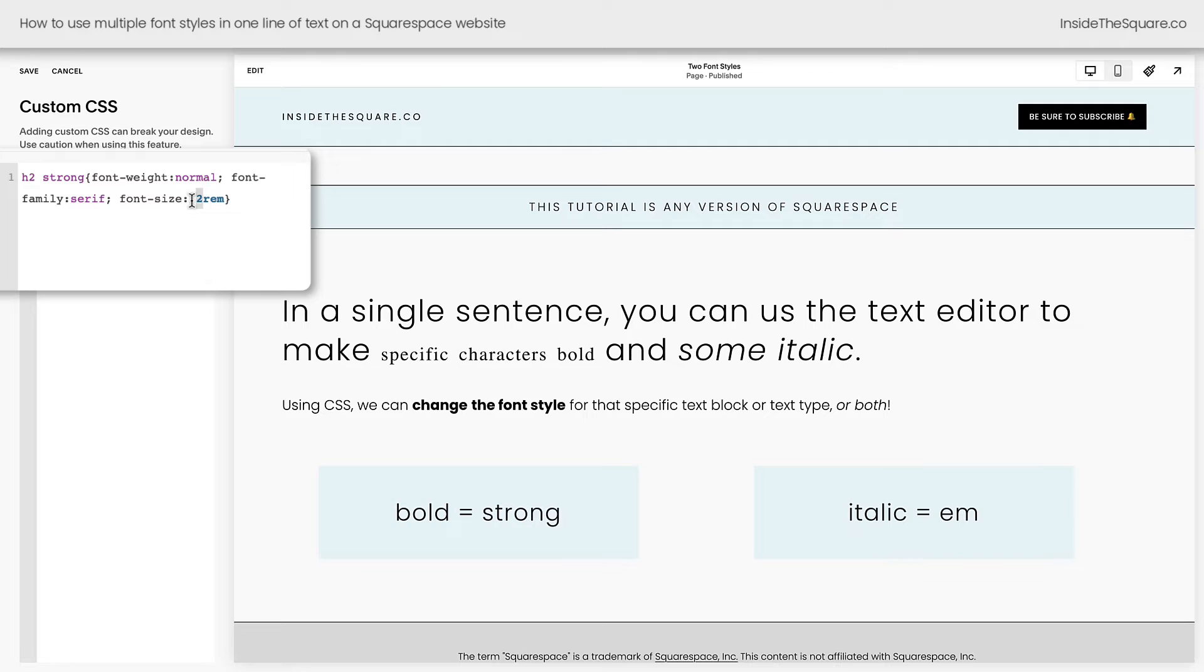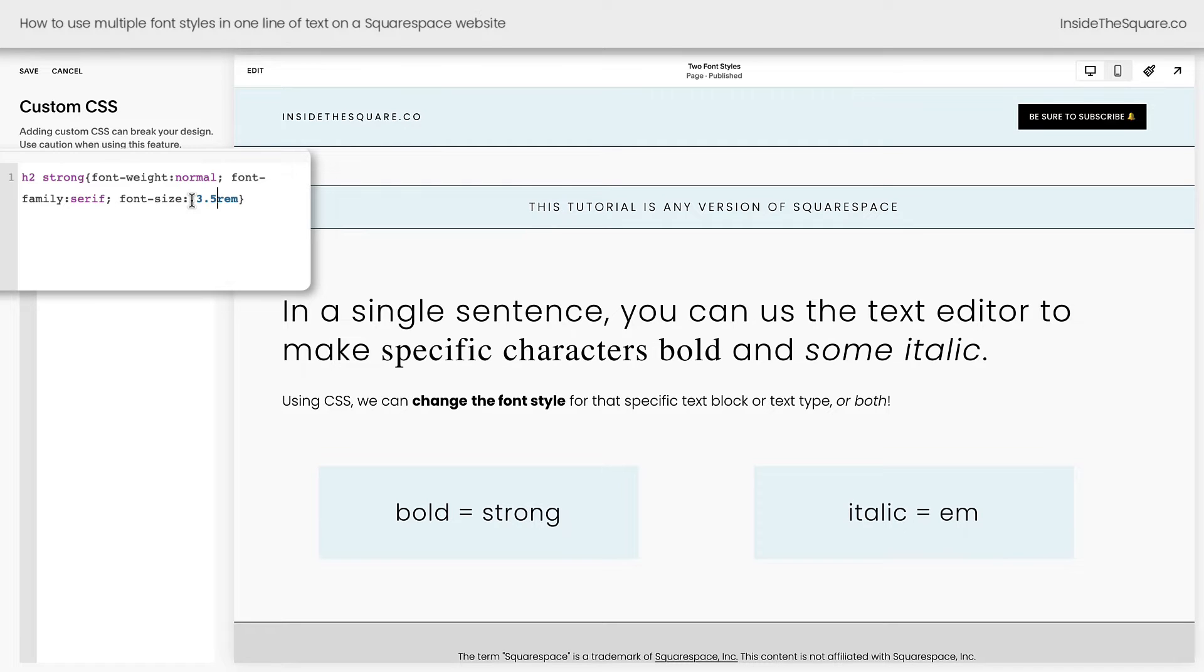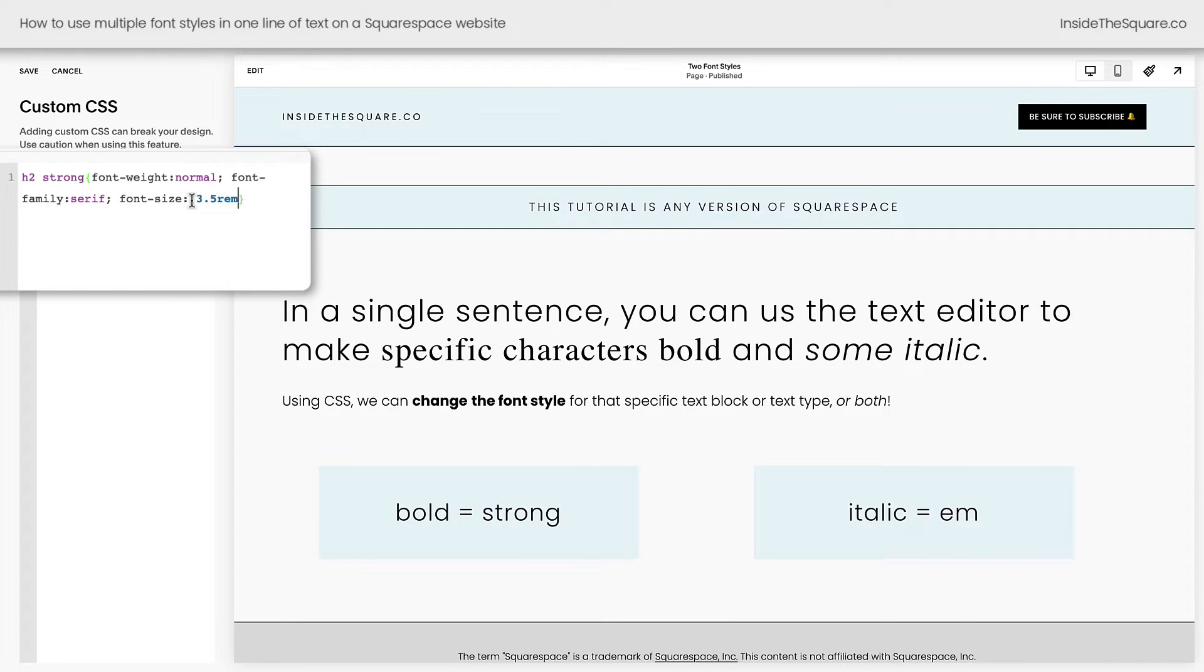Way too small. How about 3.5? There we go. That looks a lot better. And notice the only characters on the page that changed were the heading 2 characters that were strong.